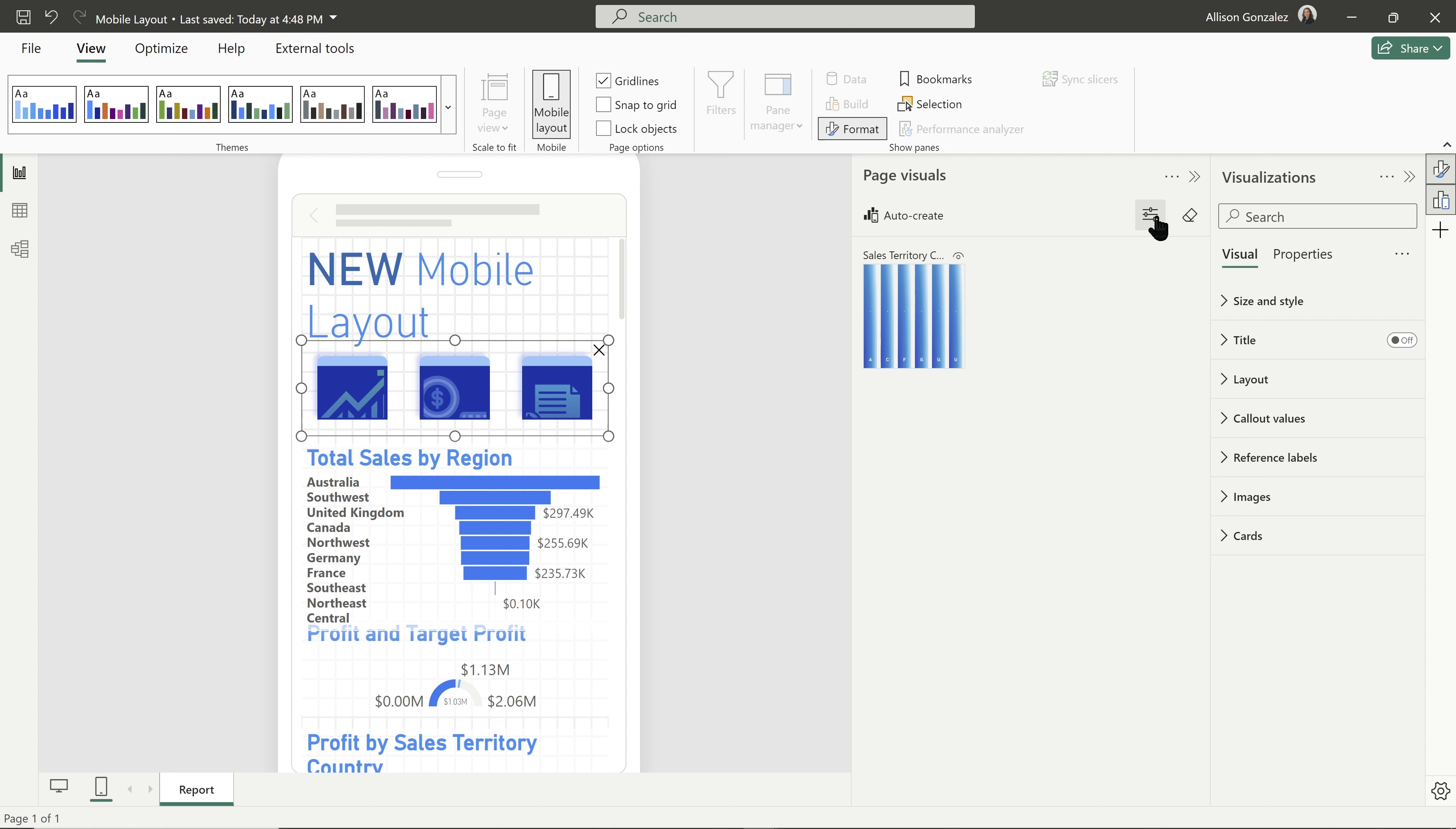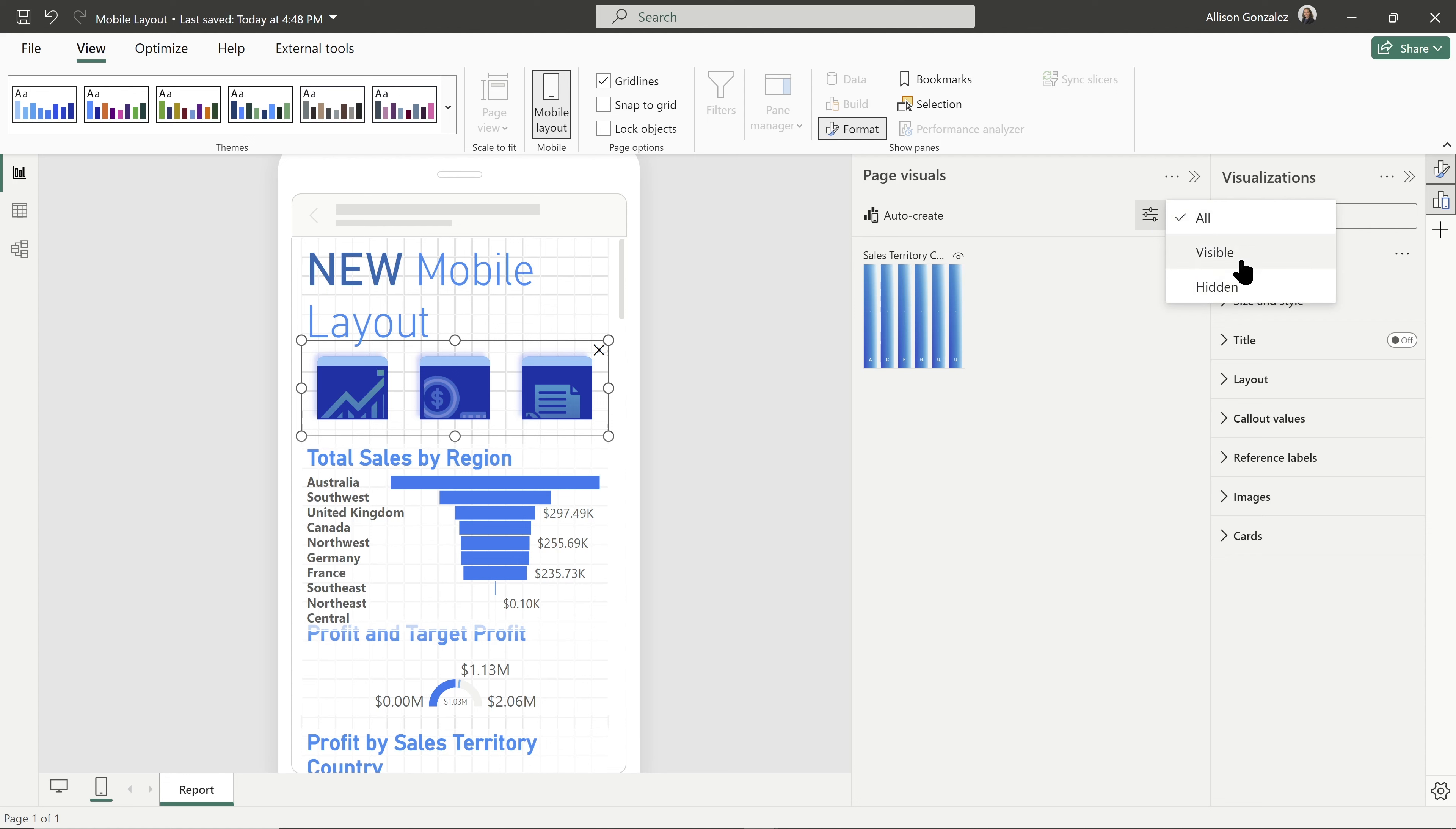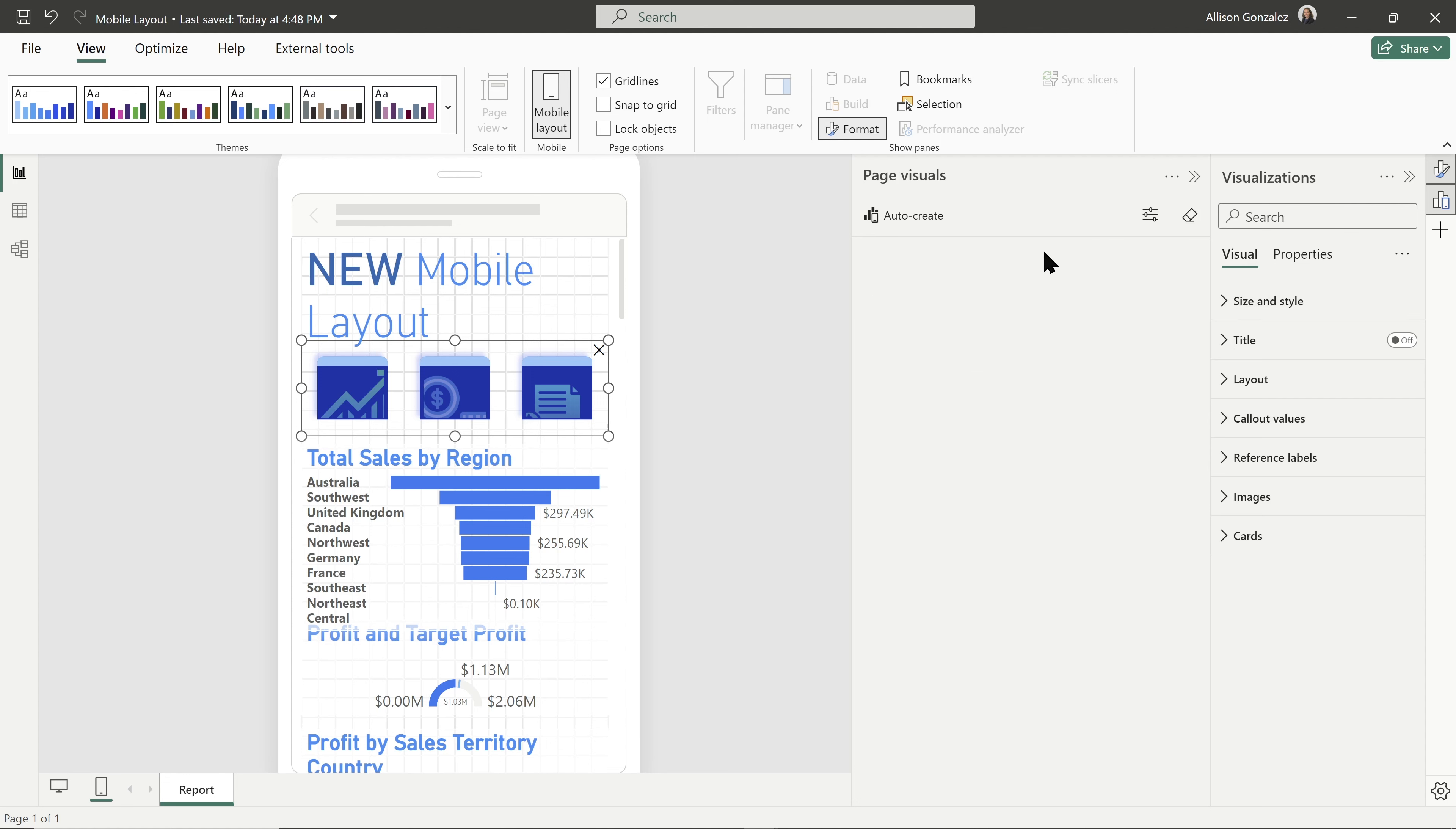Here next to auto create, I do have some settings. So in my settings, I can filter all of the visible ones as well as all of the hidden ones. So if you do have a page with a lot of visuals, you're kind of going back and forth on everything. You can go around just to see the visible ones, see if there are any hidden ones.